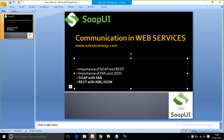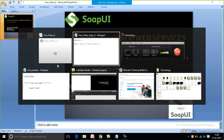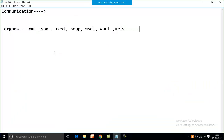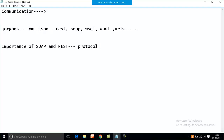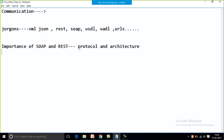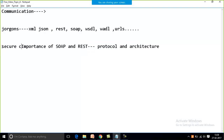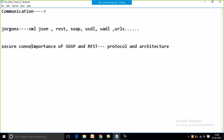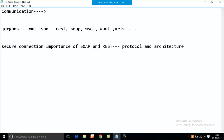The first topic for today is the importance of SOAP and REST. As I explained in my last session, SOAP is a protocol and REST is an architecture. Both are required just to make the connection secure — it's for secure connection.